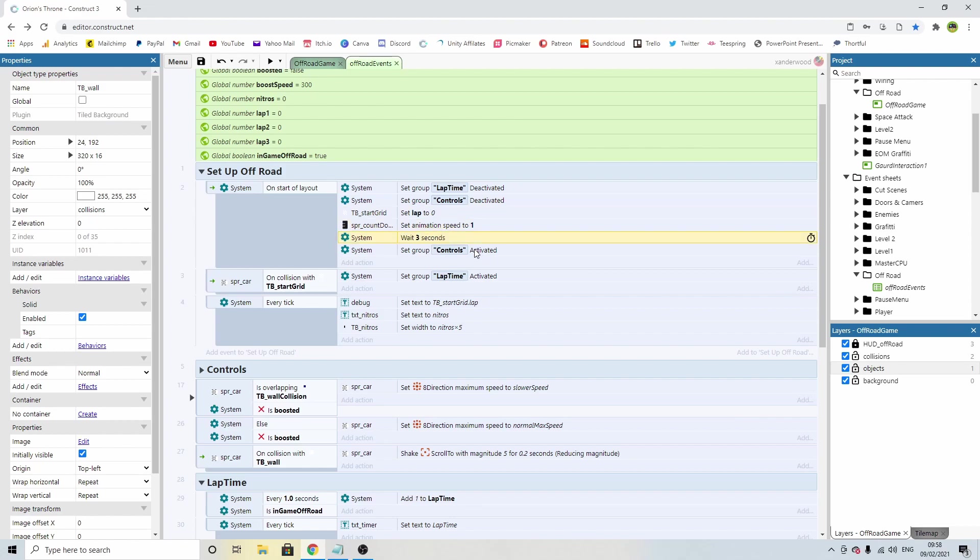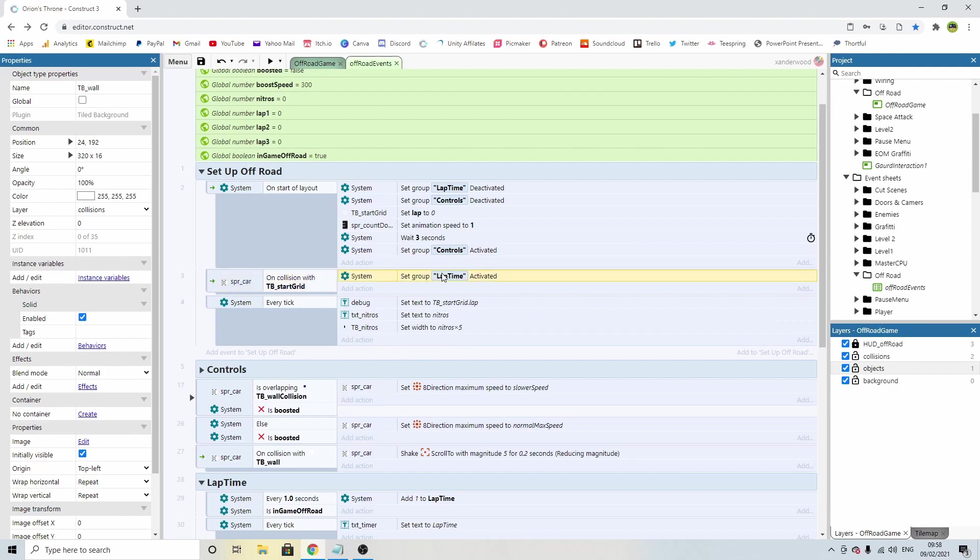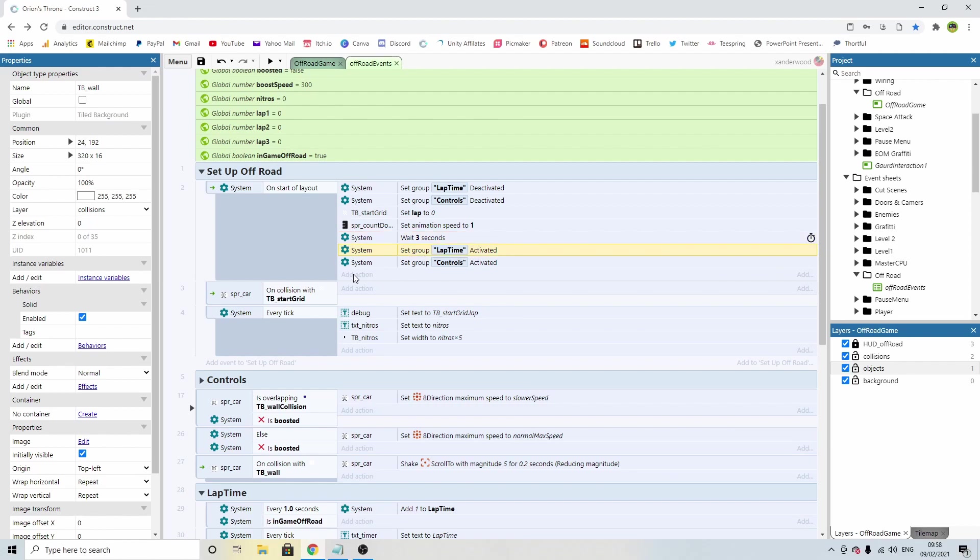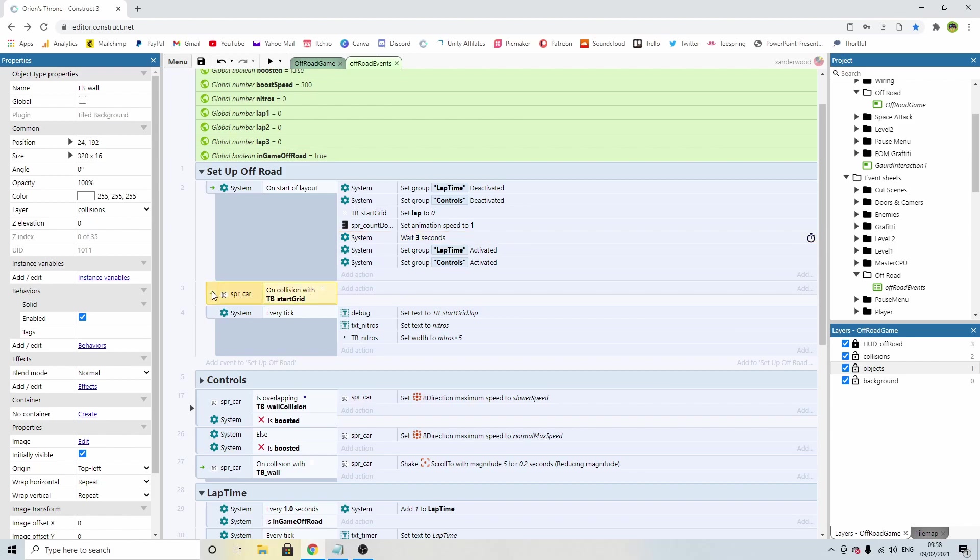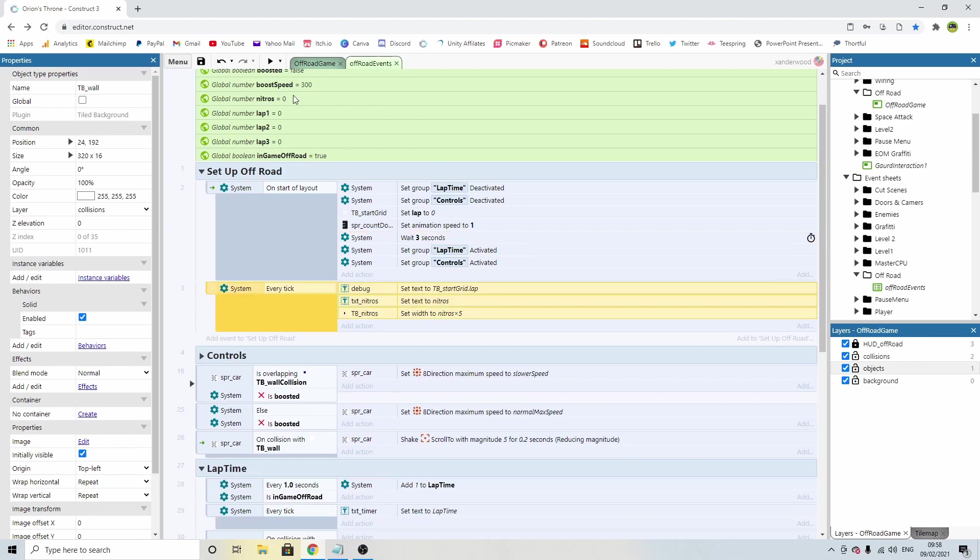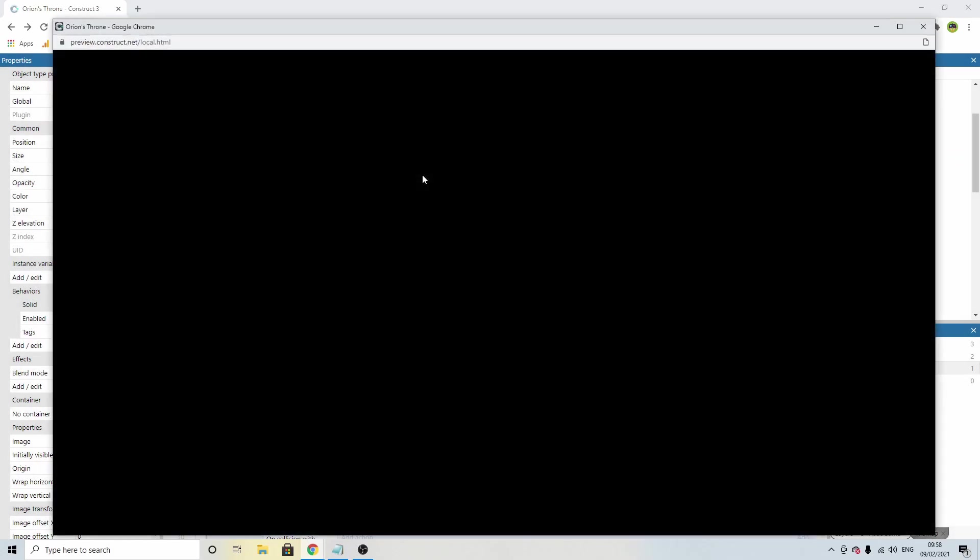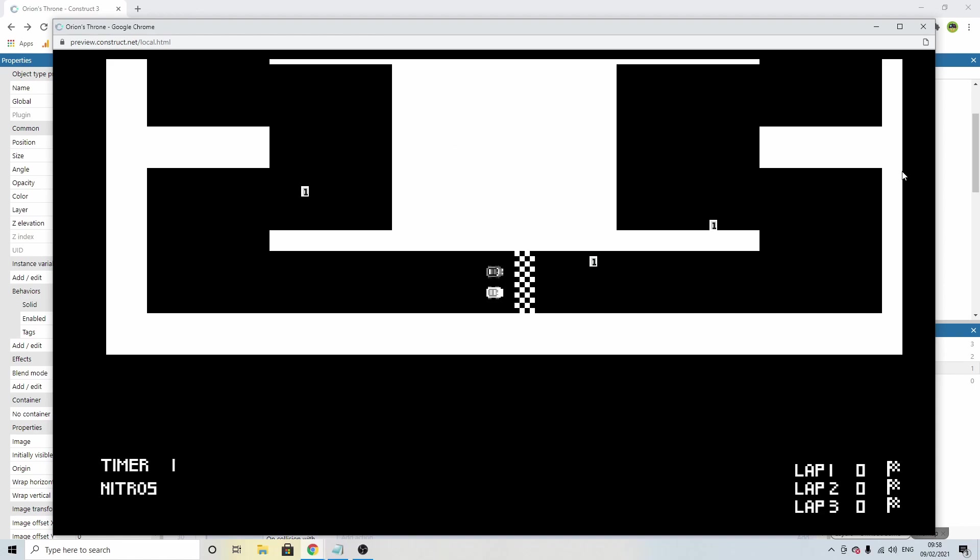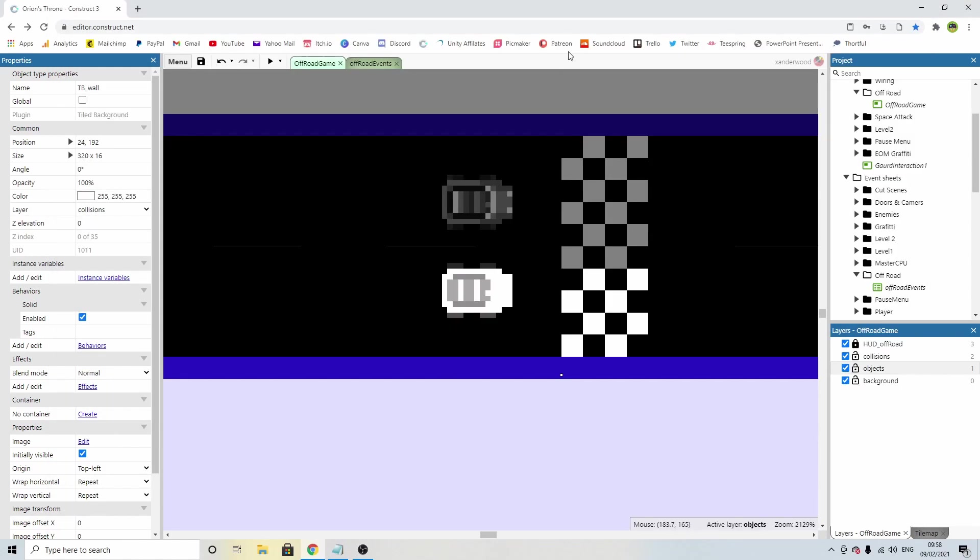So instead of saying car on collision with start grid, then set lap time active, I'm just going to drag that up and pop that in as soon as the three second countdown has begun. That means that the timer is going to tick on and start ticking as soon as those three seconds are finished. Now if we test it, the timer now starts ticking.